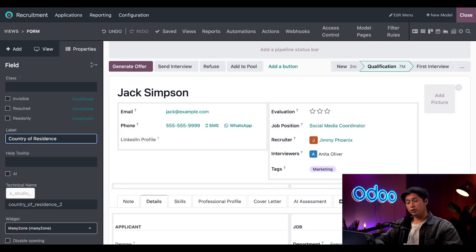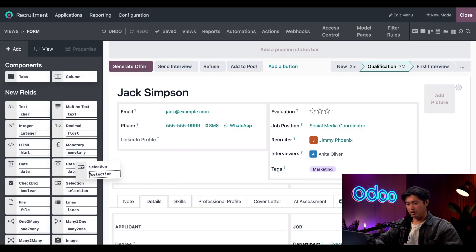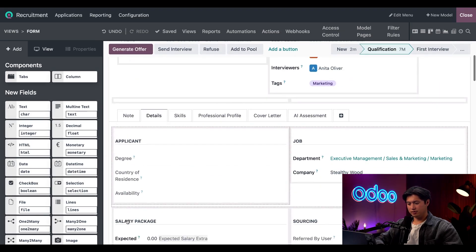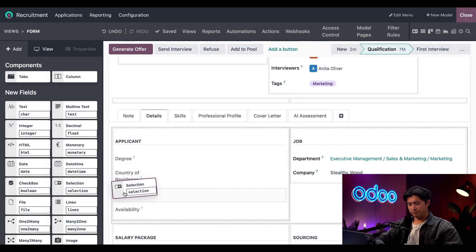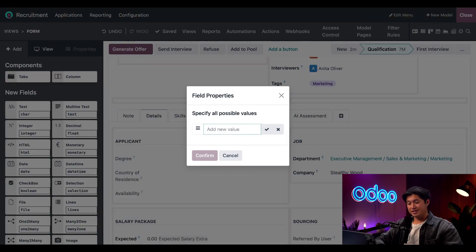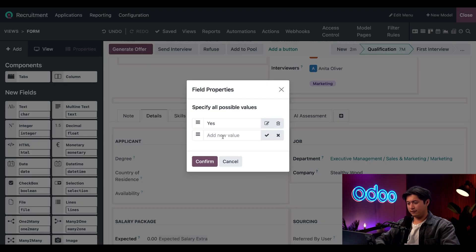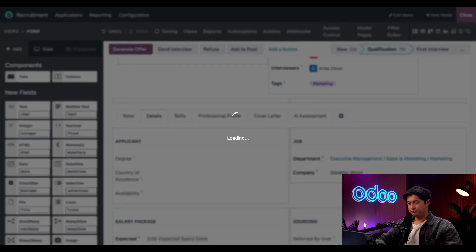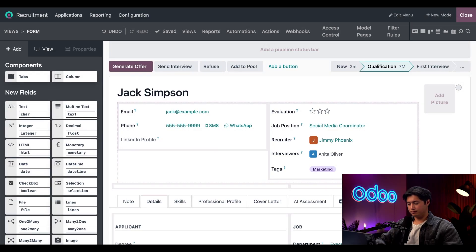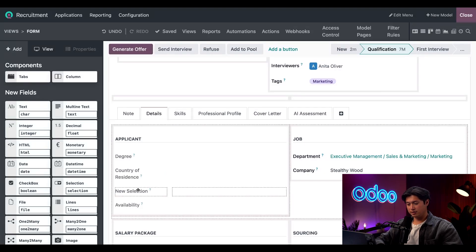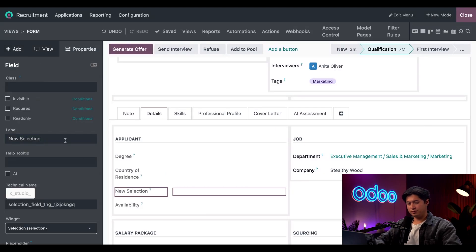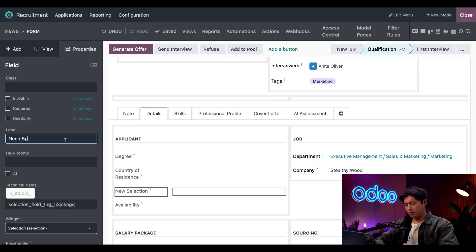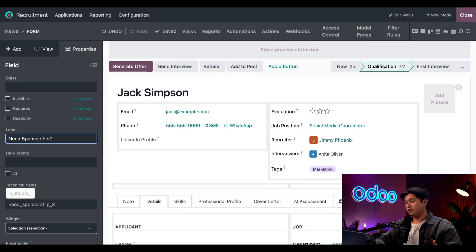Now we're going to click the Add button once again, but this time we're going to select the selection field and drag that beneath the Country of Residence. This pop-up makes us enter the available selections—in this case the first value will be Yes and the second value will be No. Then we'll click Confirm. And just like we changed the label for our Country of Residence field, we're going to do the same thing for this label and we're just going to type Need Sponsorship, and then save. Perfect, now we can close Studio out.